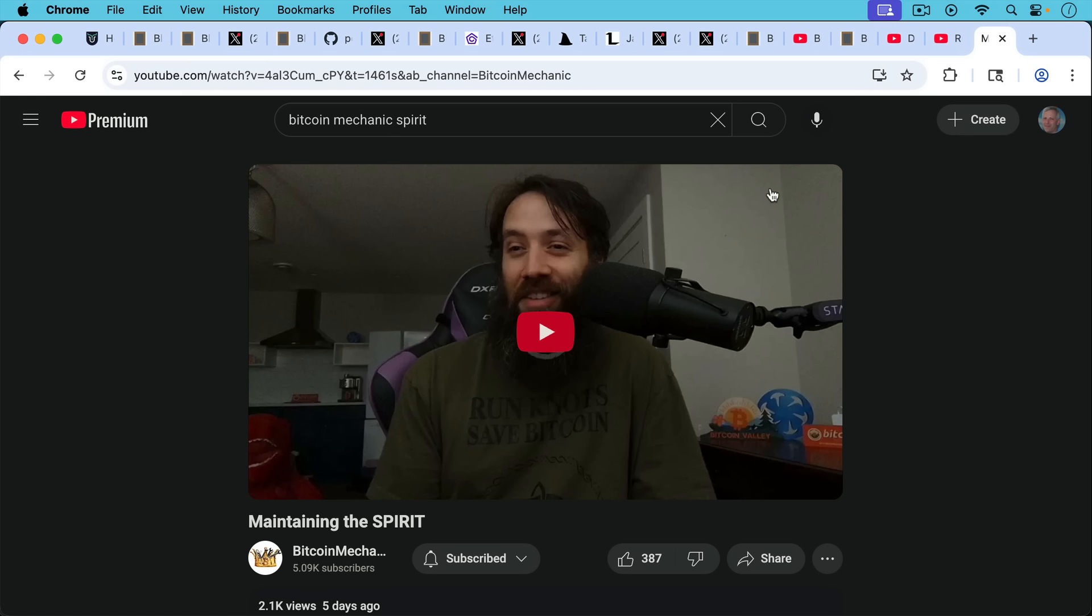If you enjoyed this video, be sure to hit the subscribe and like buttons. Hit the notification bell if you want to be notified when I publish my next video. And let me know your questions and comments in the comment section below. Thanks a lot for watching, and I'll see you in the next video.